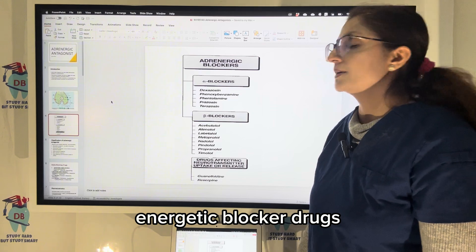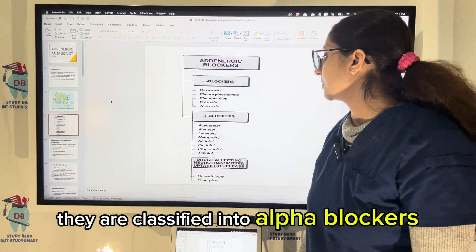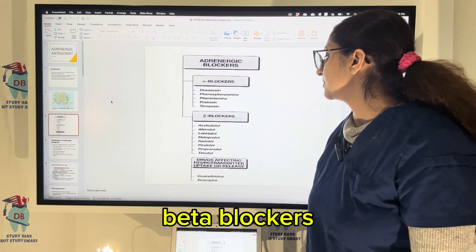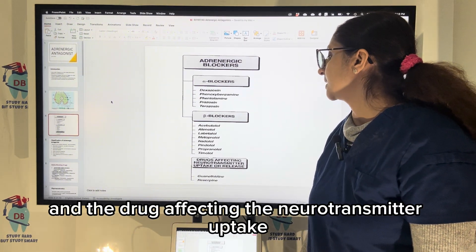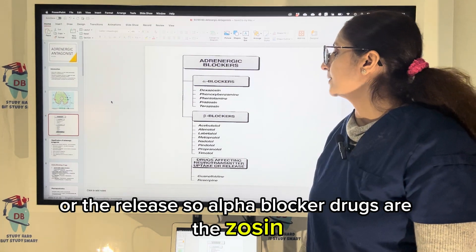Adrenergic blocker drugs are classified into alpha blockers, beta blockers, and drugs affecting the neurotransmitter uptake or release.